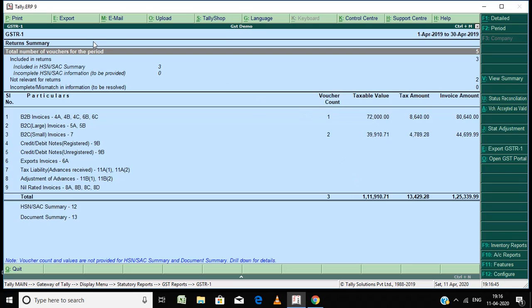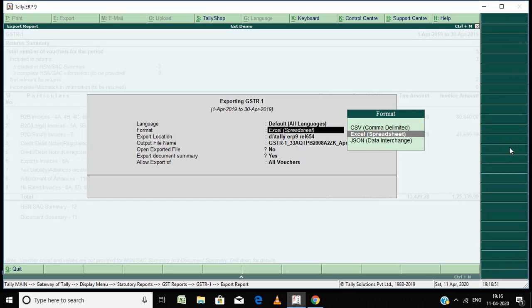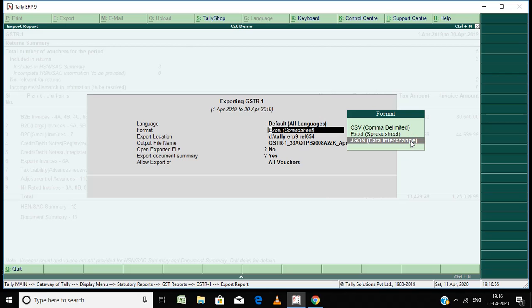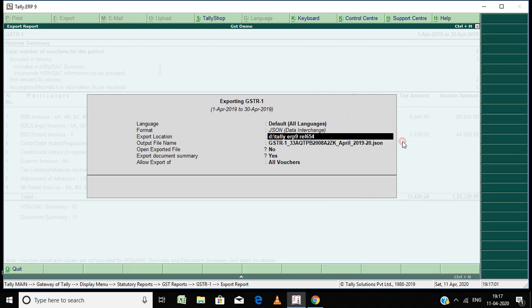This is GSTR1. Go here, export GSTR1, then select JSON data. Here file location, C colon.